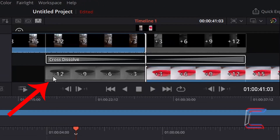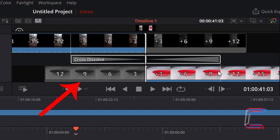Should you wish to use fewer frames for this particular transition, simply left-click on the edge of the cross-dissolve rectangle, hold your mouse button down and drag this inwards, making the overall length of the transition shorter. In this updated example, we now have 9 frames from each individual clip being implemented into the final transition.